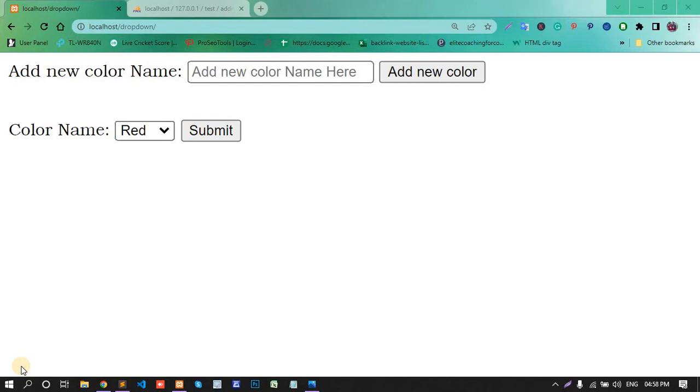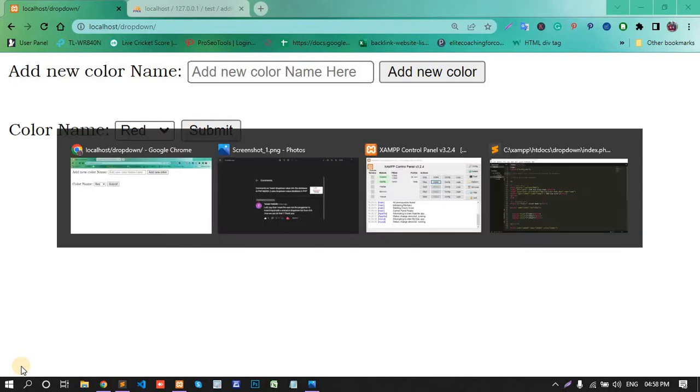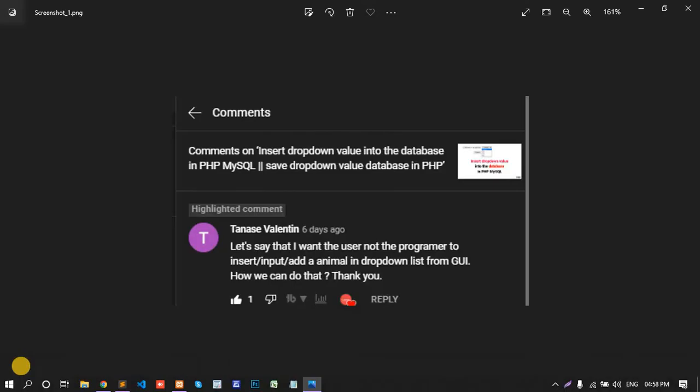I input that data manually in the dropdown, but today's video I will tell you how the data will be dynamically added to the dropdown.